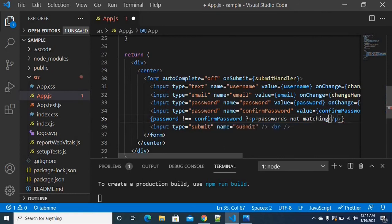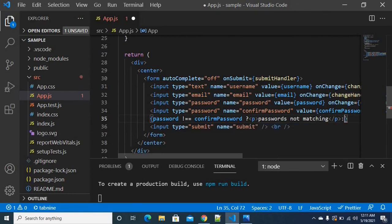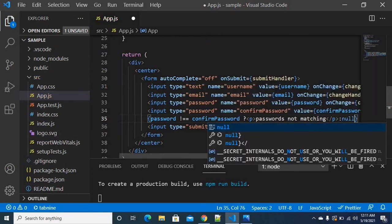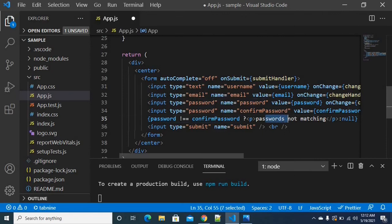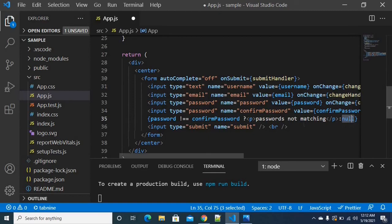If the passwords are not matching, display the paragraph tag with the error message. If the two values match, return null — nothing is displayed. This is the ternary operator approach: first condition satisfied shows the paragraph; otherwise null.